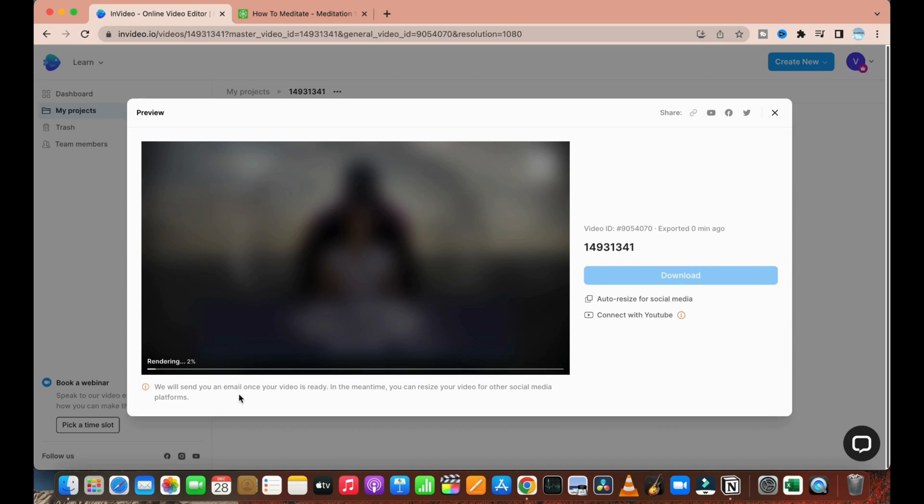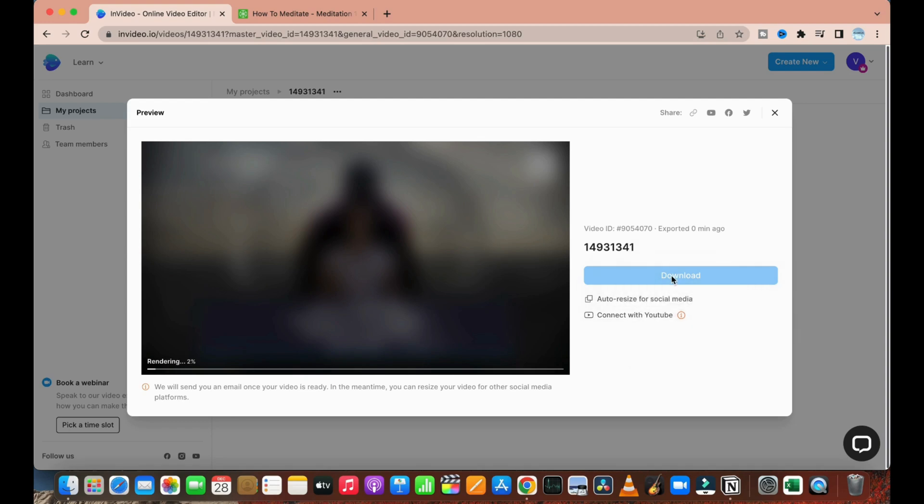They will also email you once the video is ready. In the meantime, you can resize that video for any of the social media platforms as well. As of now, as you can see, the download option is not available as the video is rendering. Once the rendering part is done, you can go ahead and download it and view the whole video. So this is our tutorial on how you can create a new video from text or articles. Thank you so much for watching.